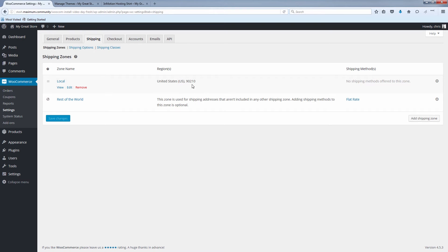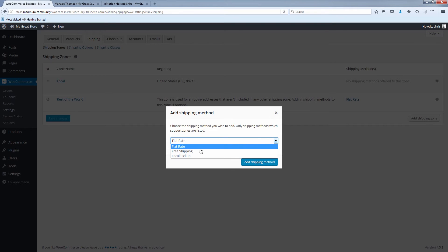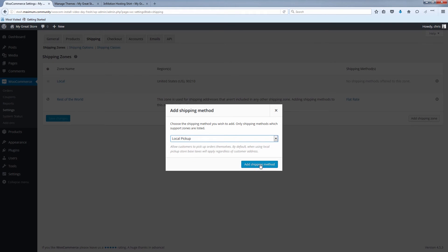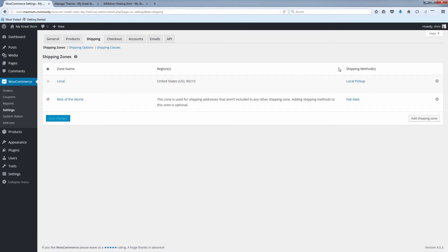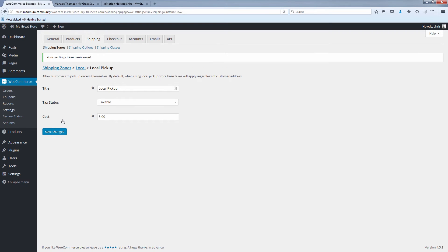So now we have our region, United States, 90210. And you can be more specific if you want to. But under shipping methods here, we're going to click the plus sign. And let's say if you're within that zip code, you can do local pickup. Add shipping method. And if we click on local pickup, we can decide here, do we want to associate a cost with that? Or do you want to make it free? Let's just say local pickup is five dollars. And click save changes.